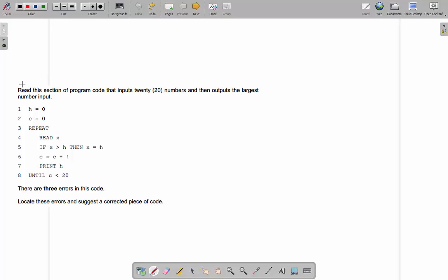This is a sample from one of the exams. It says: read this section of program code that inputs 20 numbers and outputs the largest number. So it's supposed to take 20 numbers from the user and output whichever one was the largest. We need to figure out why it doesn't do that — apparently there are three errors which stop it from doing that. It's pseudocode, so you need to be really careful that you don't compare it to the programming language you've been learning.